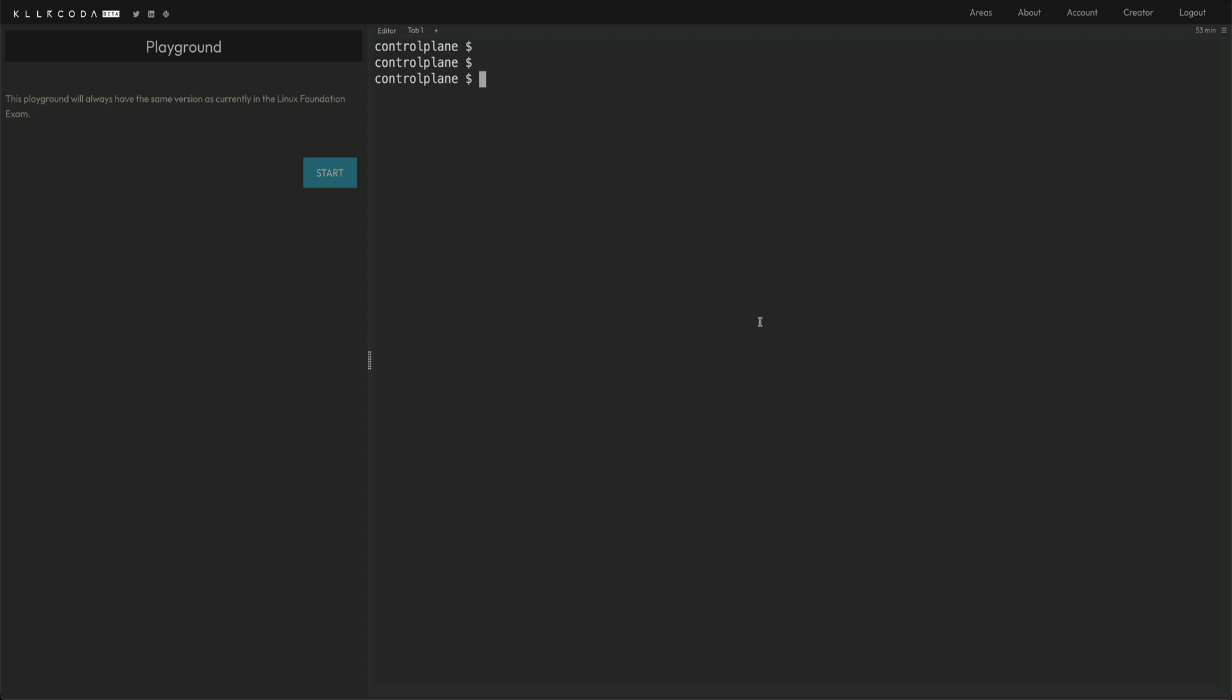This series would be focused mostly on the type of questions that feature in the exam, what kind of preparation you should do. And we'll cover the examples of the kind of questions you get to see in exam. So for this, I'm using Killer Coda Playground for CKA. It's free of cost. You can go ahead and use it yourself.